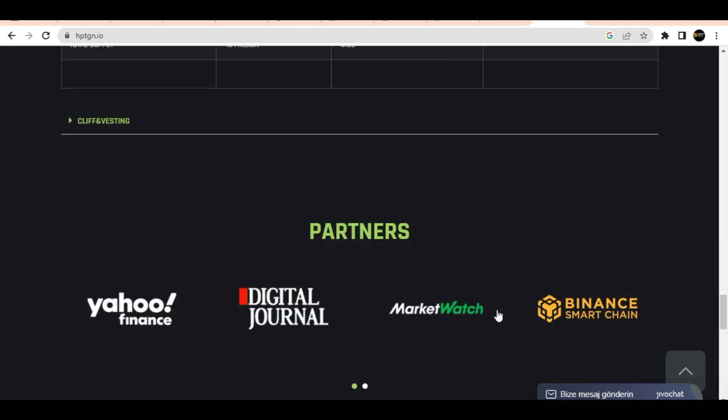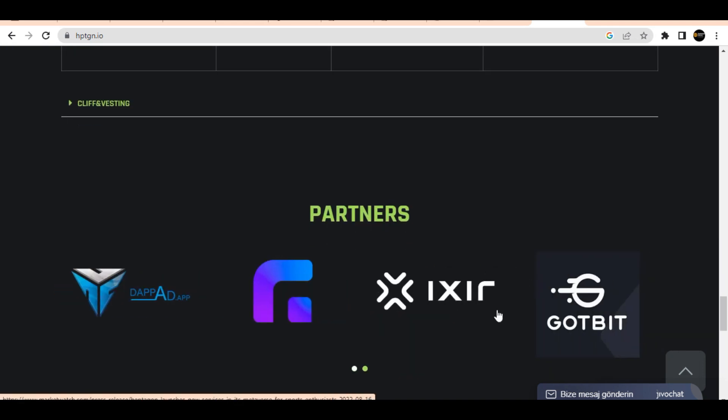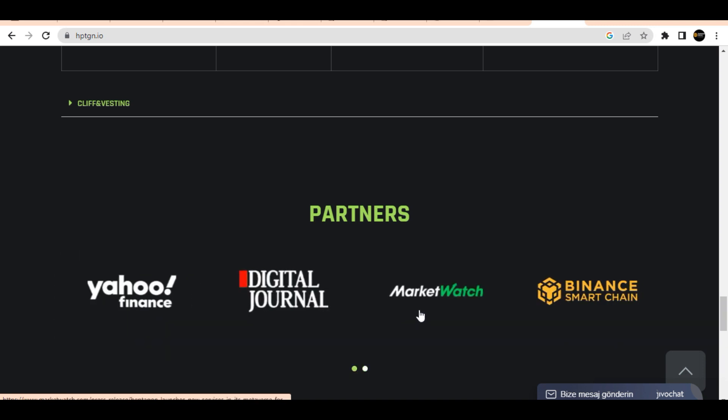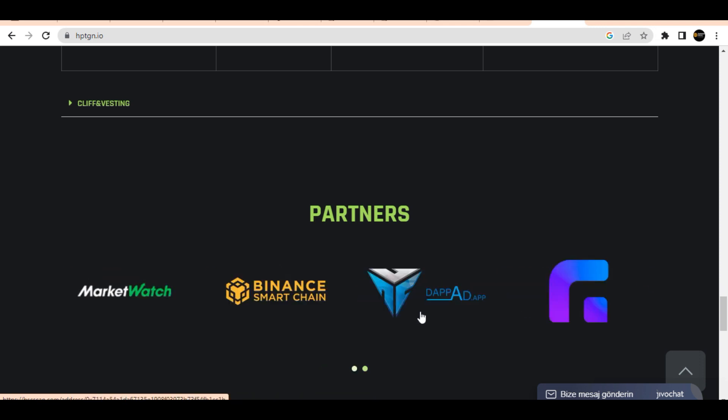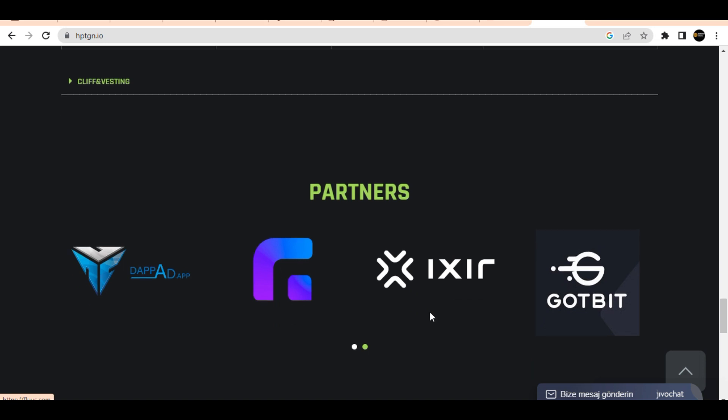Using Heptagon tokens on these networks, users will have the chance to customize their avatars and footwear, which they will use to play games in Heptagon Metaverse at competition standard.